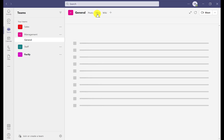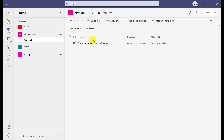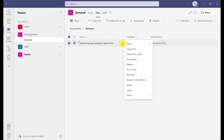We're going to go down to the file that we want and you should see three dots on the side. We're just going to click on that and as we scroll down we can see 'Make this a tab'.